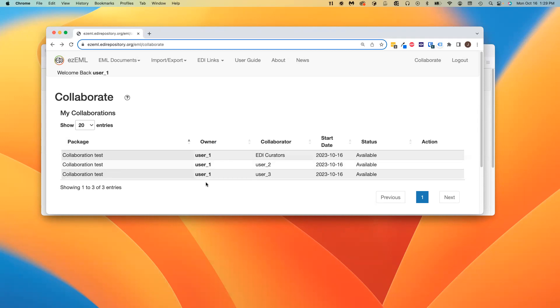That is the account under which the package resides. On the EZML server, each user has a file storage area. In this case, the files associated with the package by the name of CollaborationTest live in the file storage area of a user called User1.